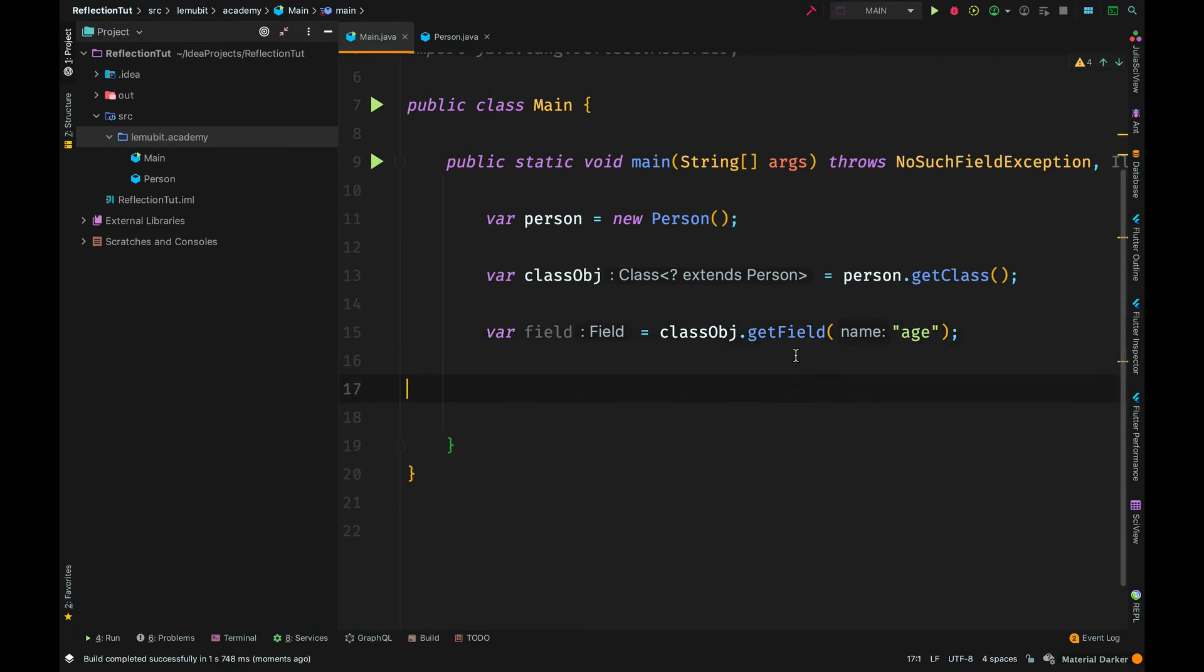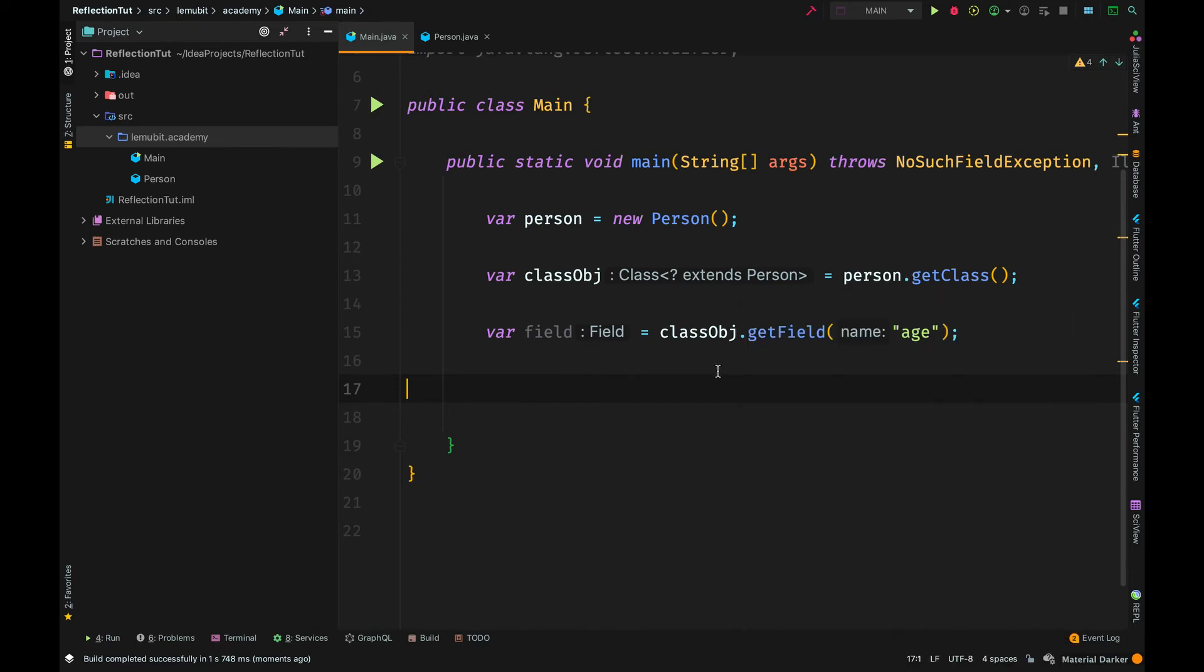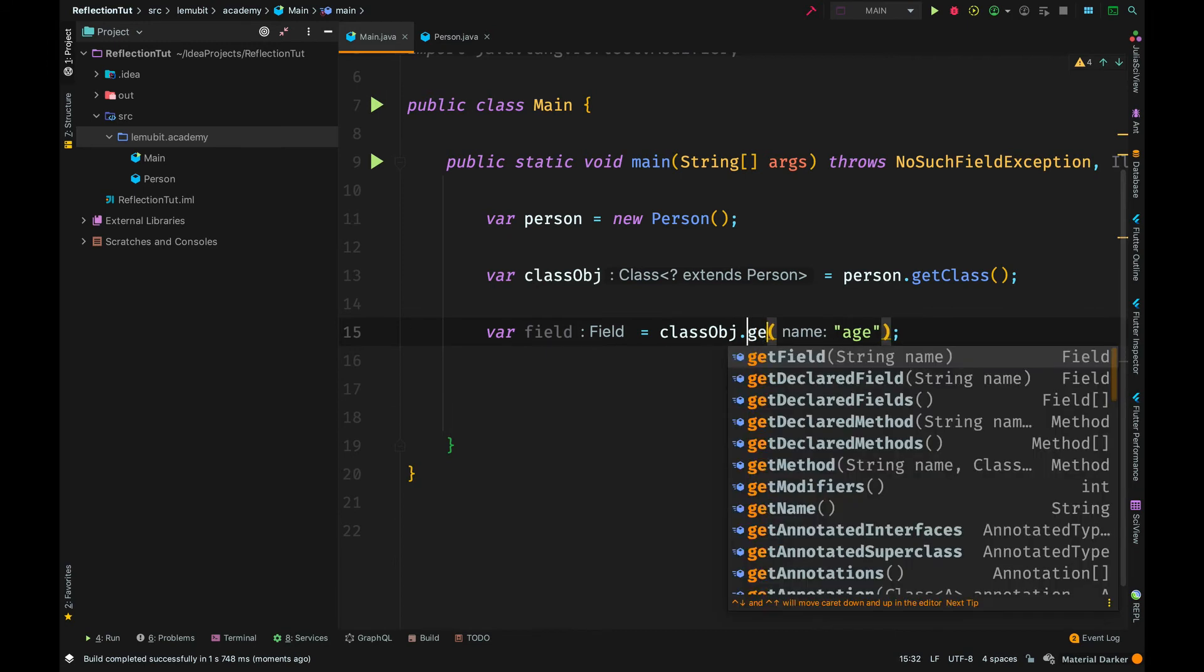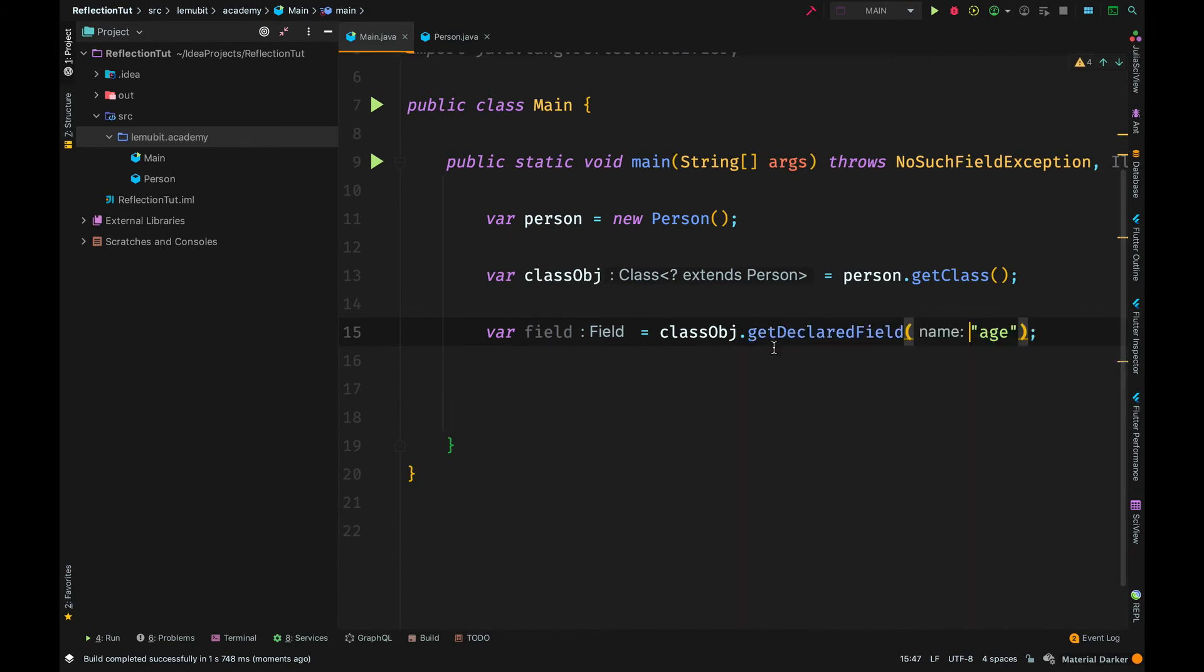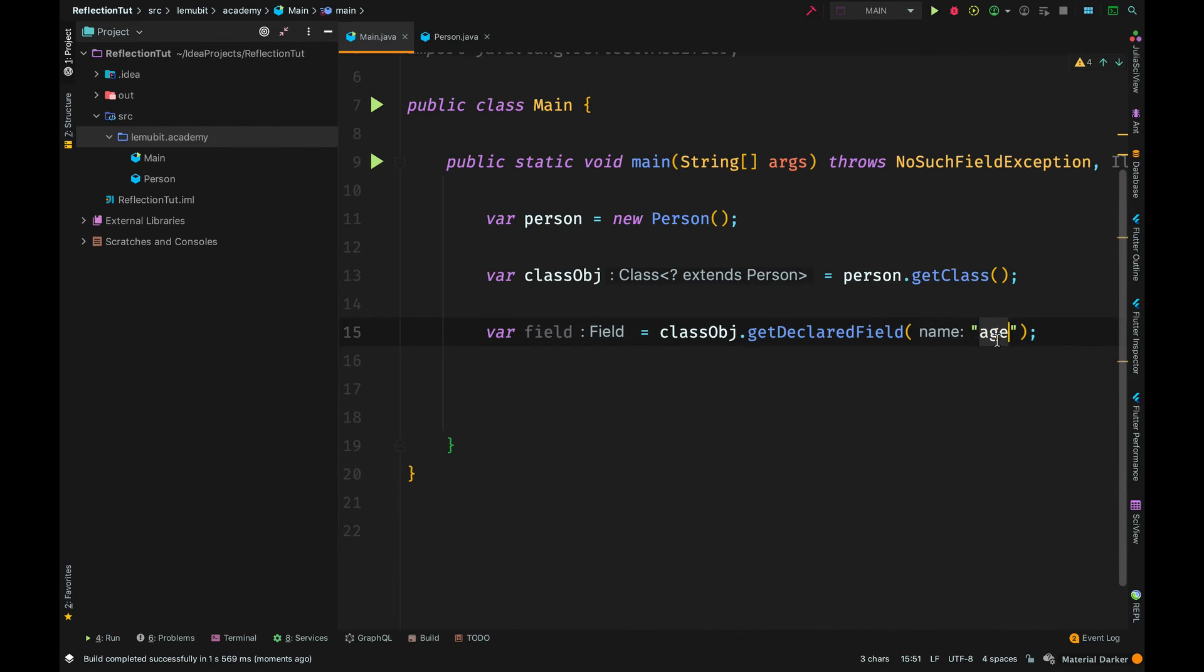Currently, to get any field using the getField, the field has to be public. But you can use the getDeclaredField if you want to get just the field in a class irrespective of whether it is public or default or even private.